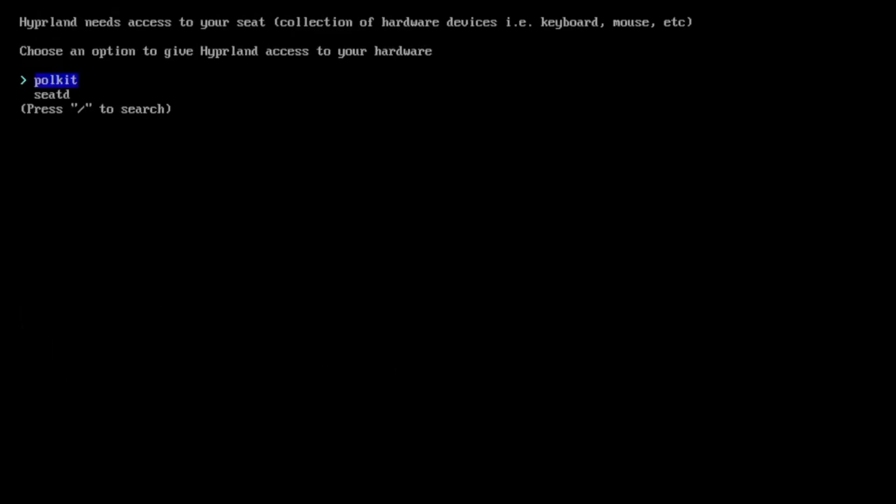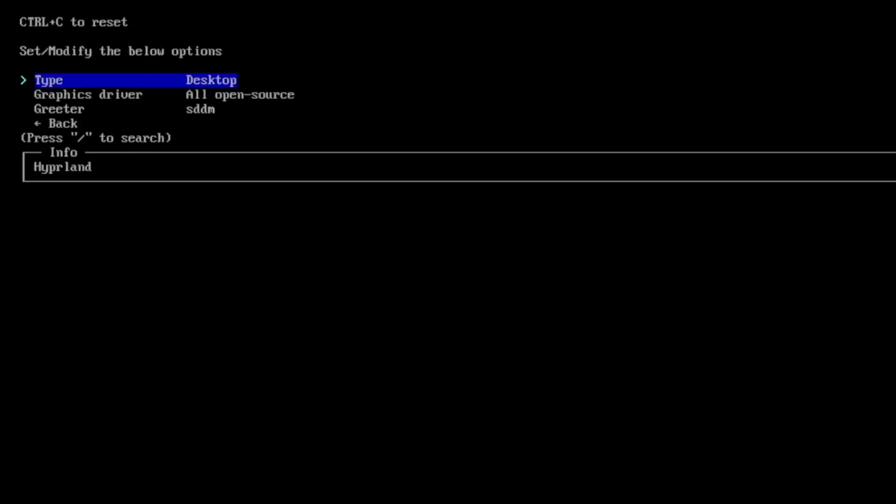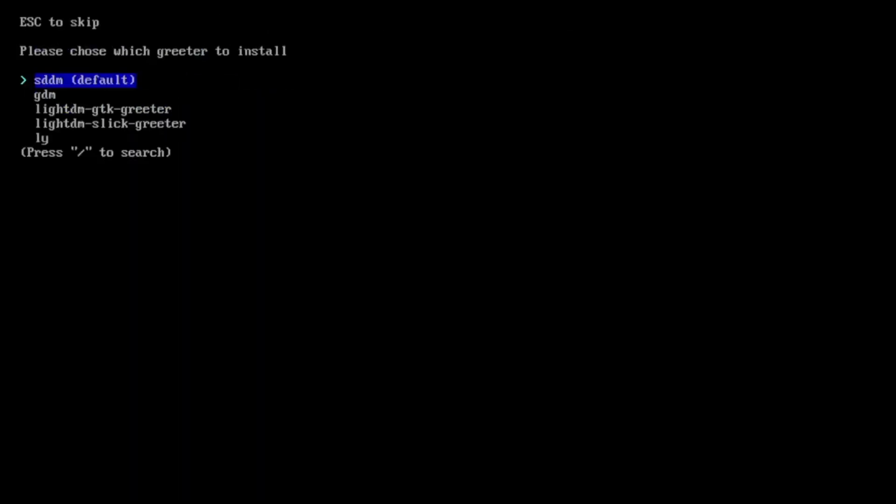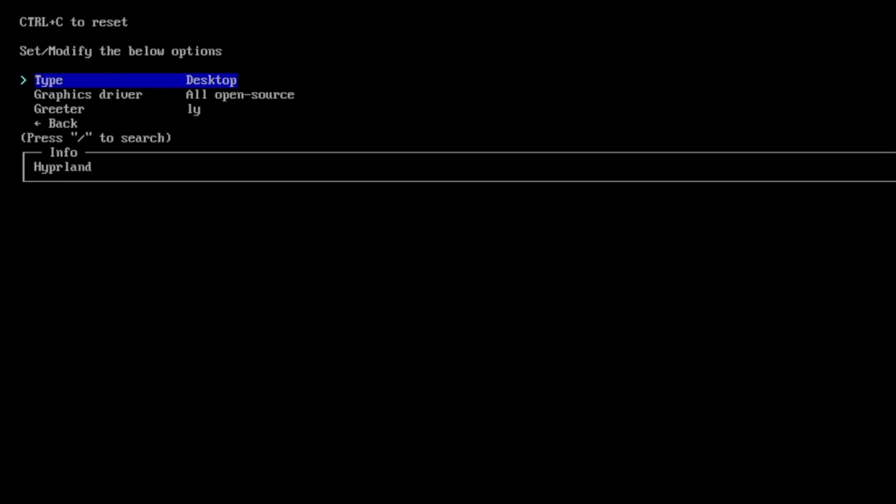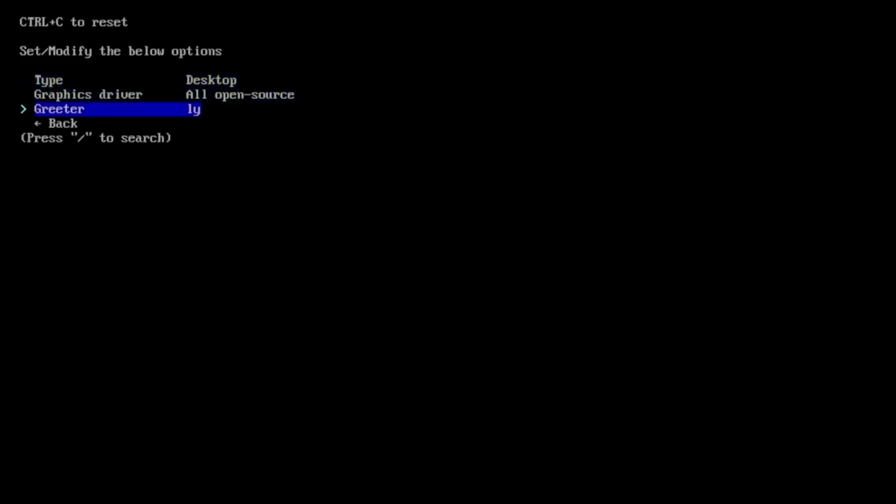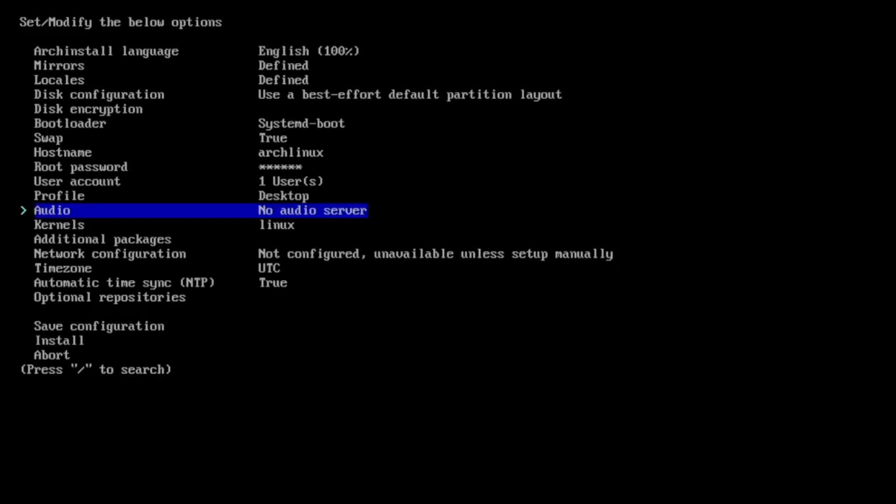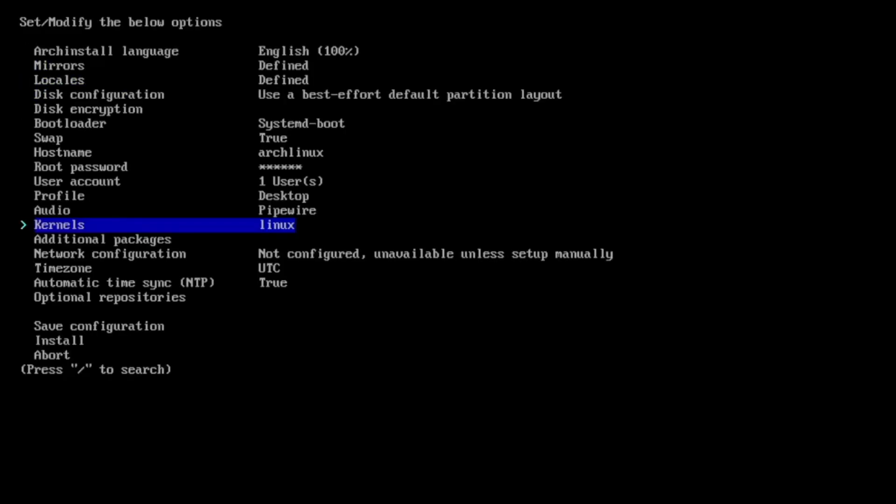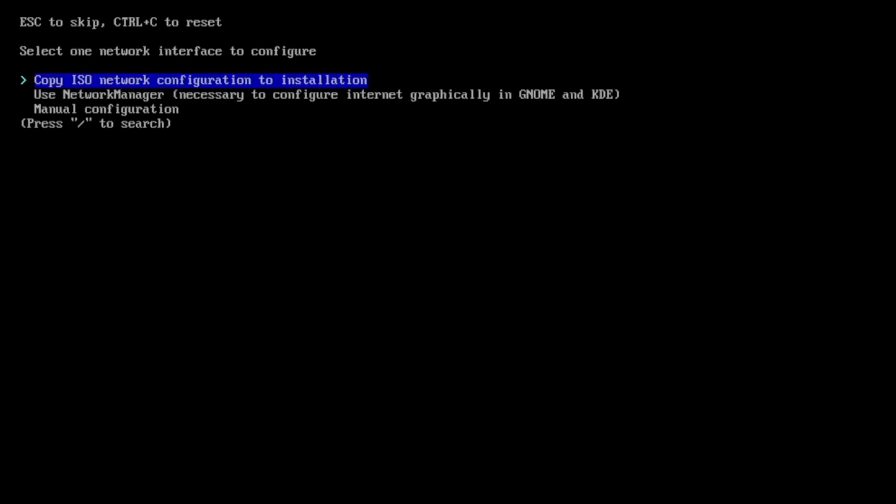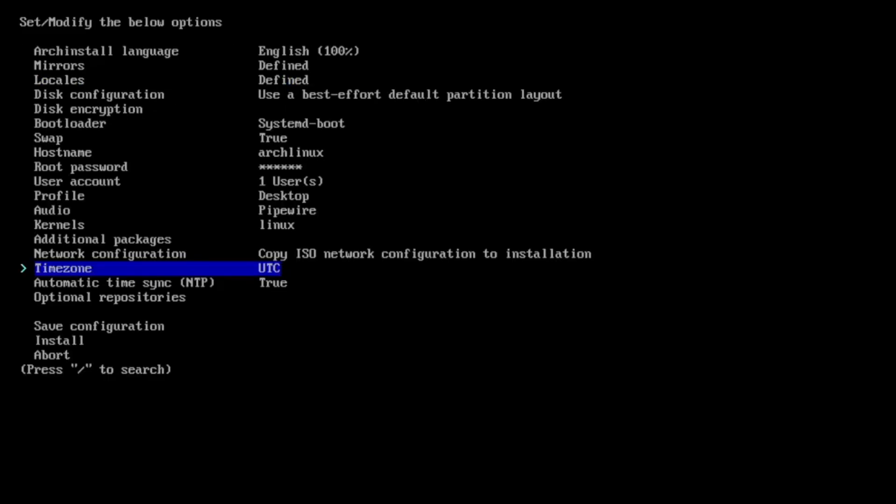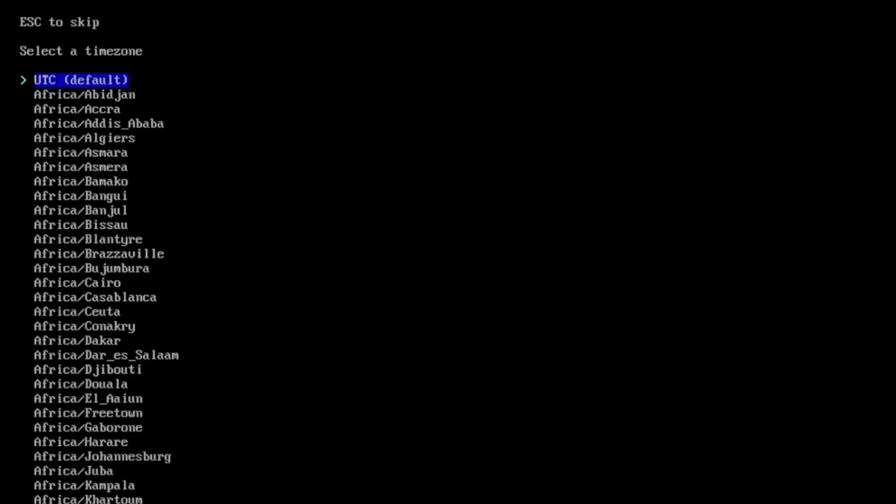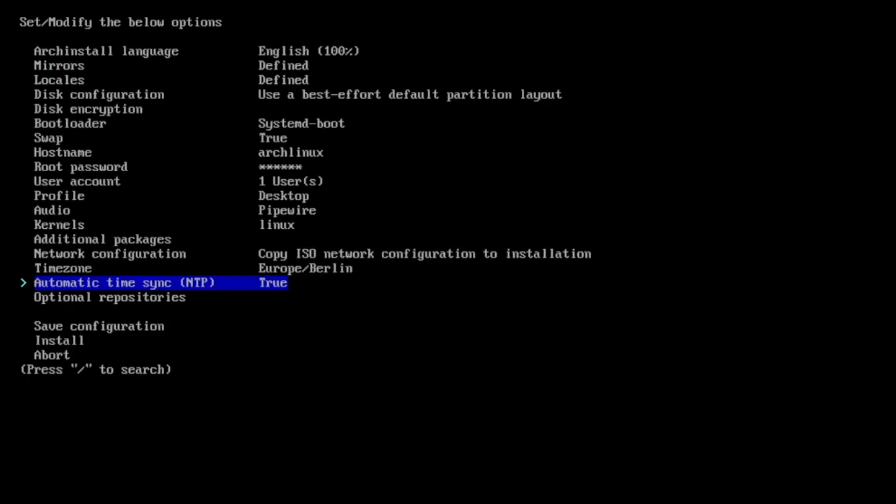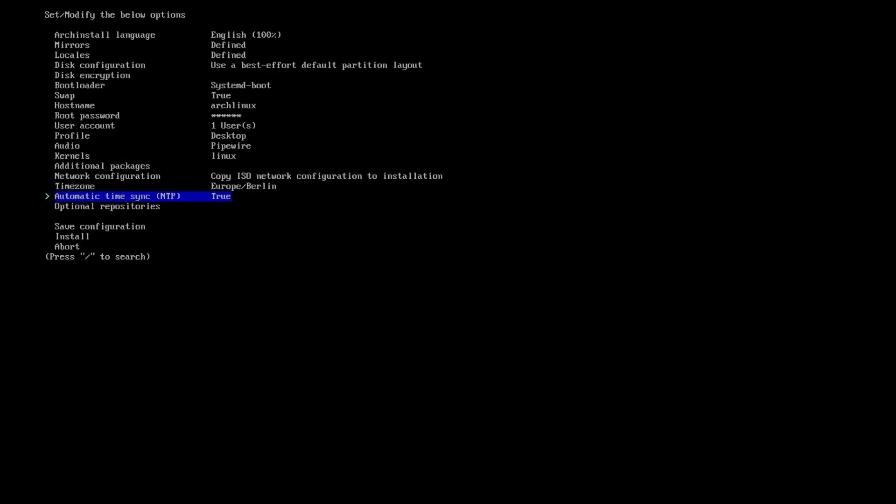I choose pipewire and as a greeter I choose ly, this is a very nice terminal like reduced display manager. Audio will be pipewire, no additional package is required, I copy the ISO network from the configuration, time zone is berlin, and that's it we can start the installation.